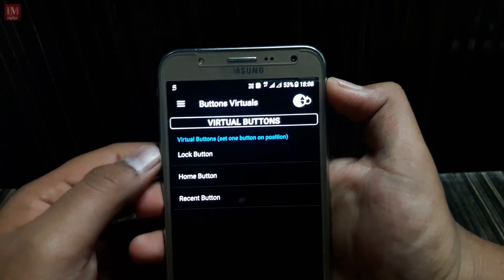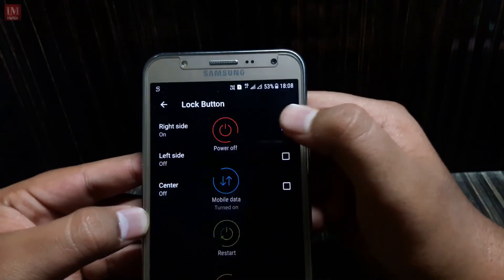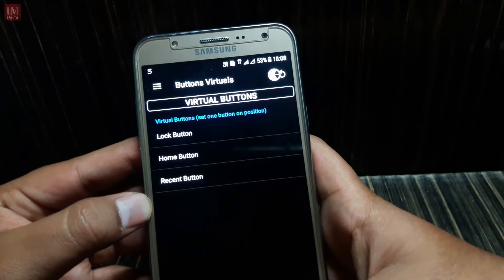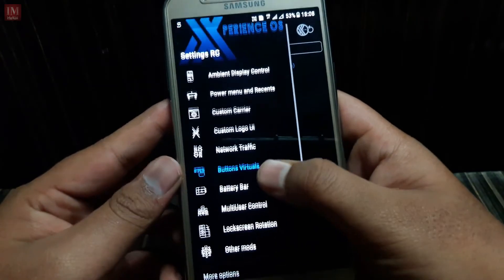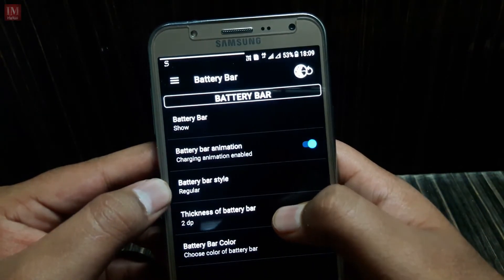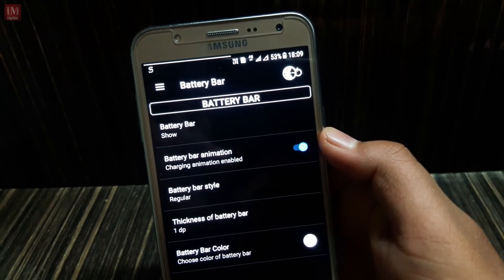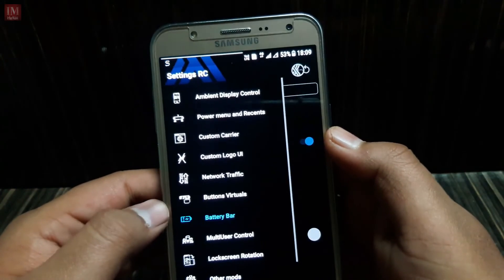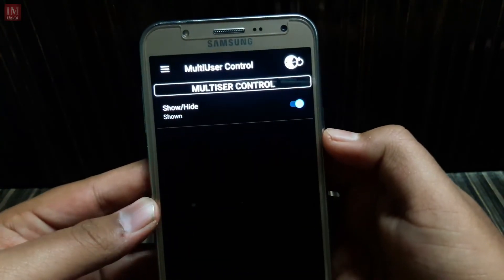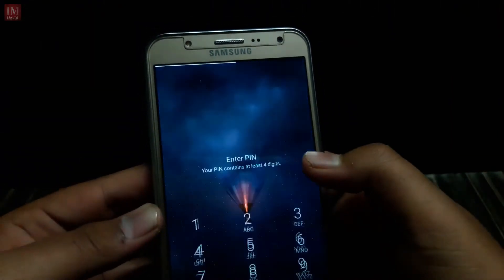In virtual buttons, you'll see a lock button — when you click or hold it you'll see the lock key. Here's the home button and recent button as well. Another feature is the battery bar — you can see it here and adjust it to regular style and change the thickness. There's also multi-user control; after enabling it, restart your UI to apply.